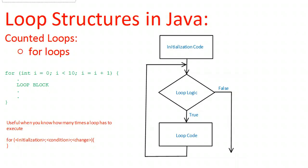In this video we're going to look at counted loops, specifically one called a for loop.